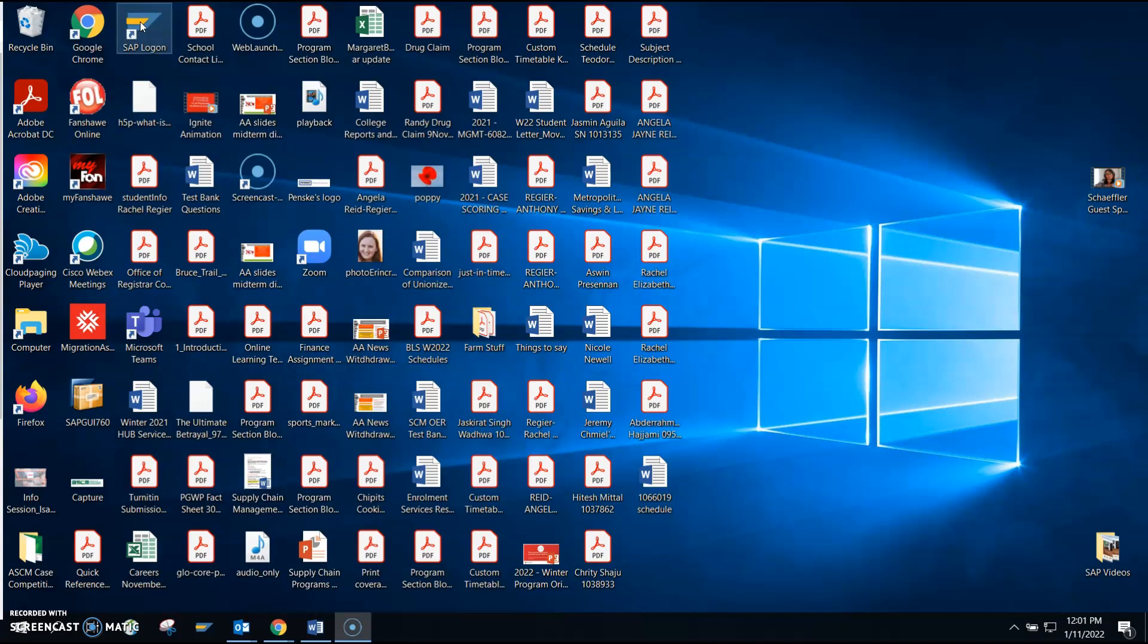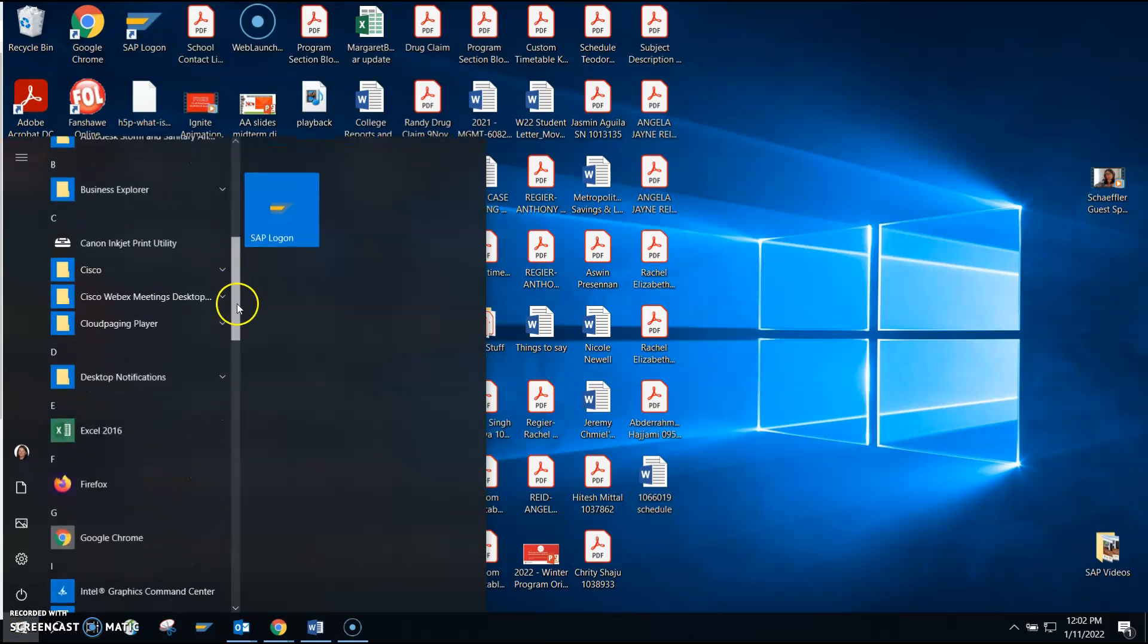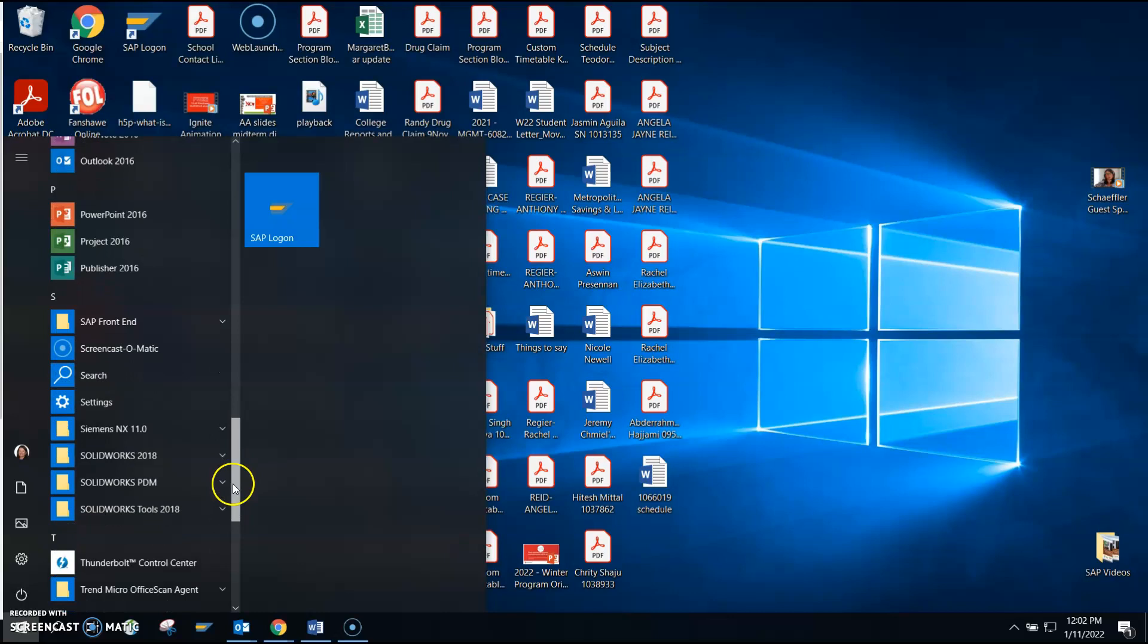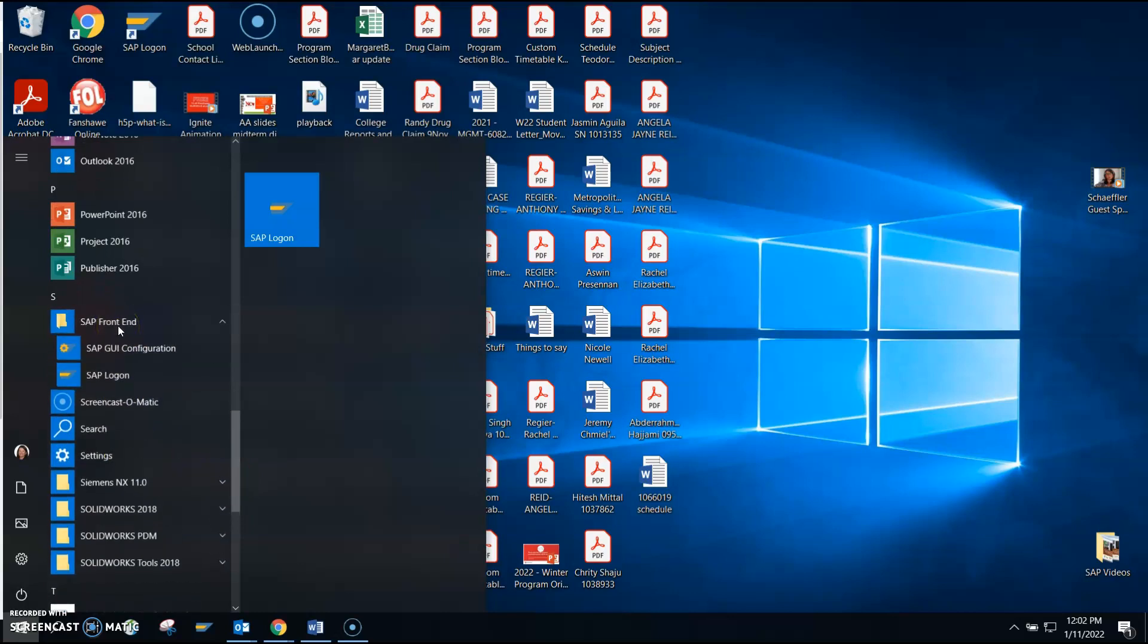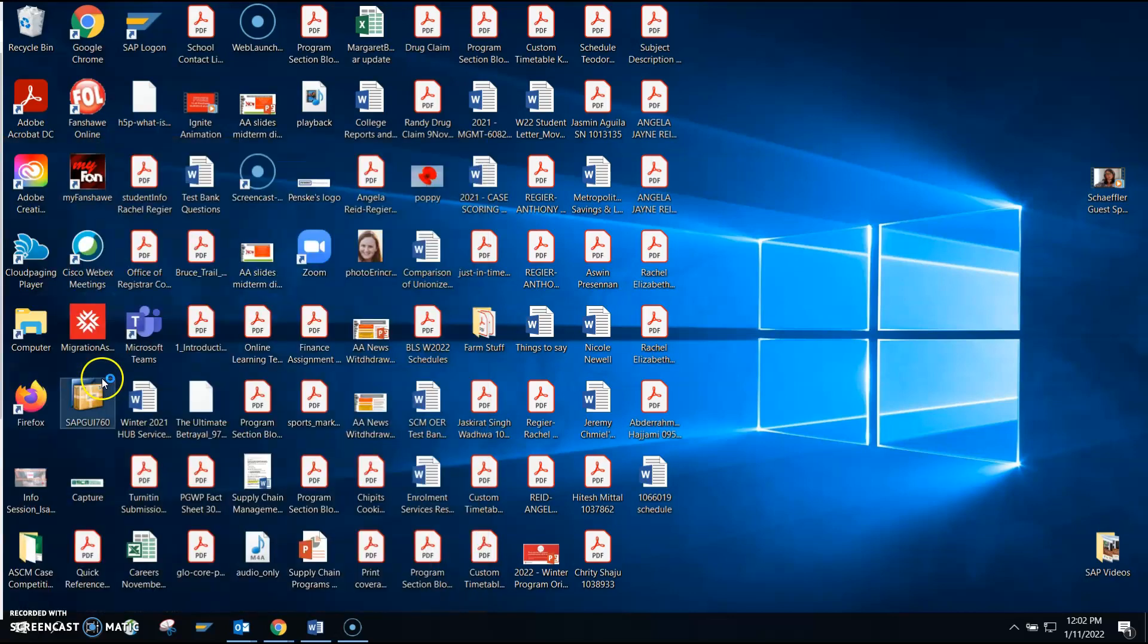After loading the SAP GUI, you should have either SAP Logon icon on your desktop, or you can go down to the File Explorer, the Start menu, and scroll down. You should see SAP Front-End and then SAP Logon.